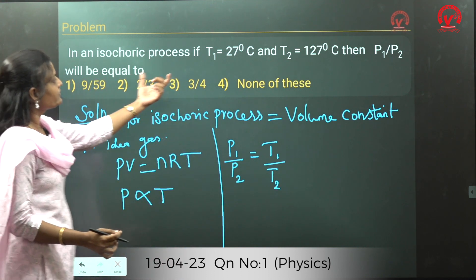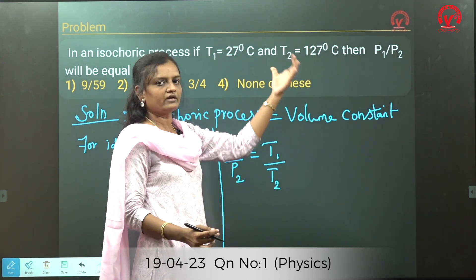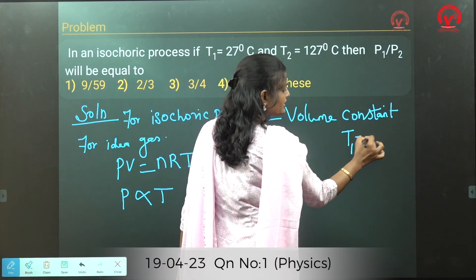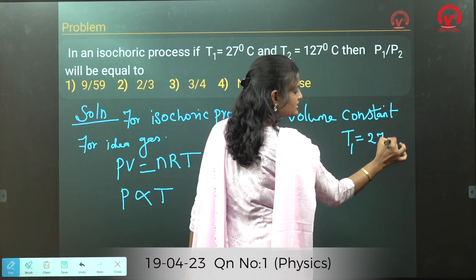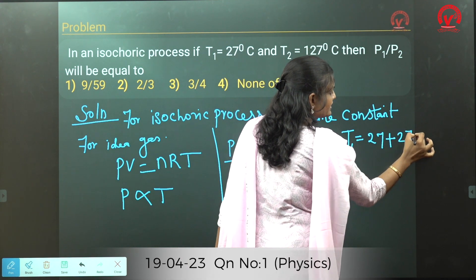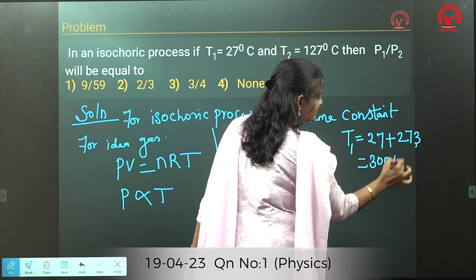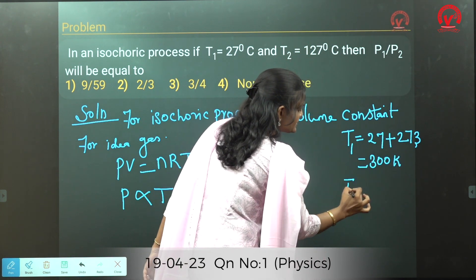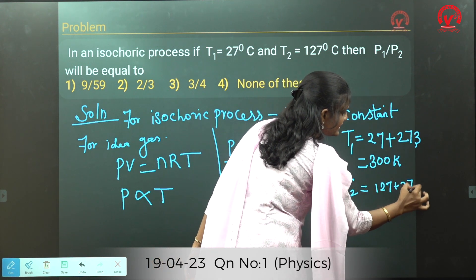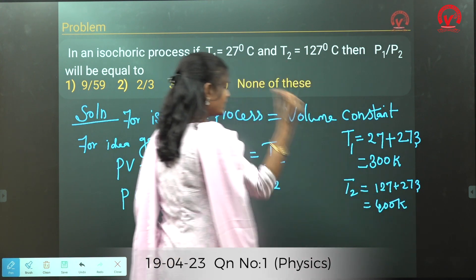The values given for T1 and T2 are in degree Celsius, so we need to convert them to Kelvin. T1 = 27 + 273 = 300 Kelvin, and T2 = 127 + 273 = 400 Kelvin.